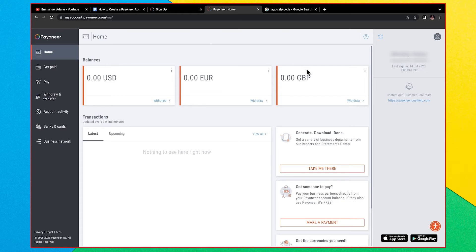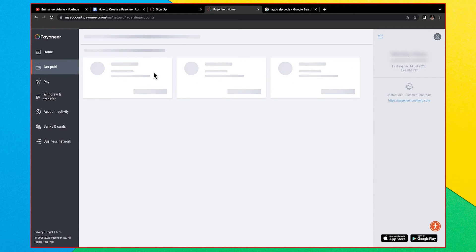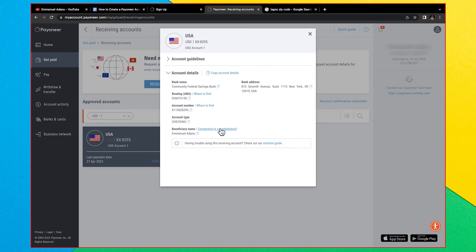This is what your Payoneer dashboard looks like. To start, you have three currency options: US dollars, euros, and British pounds. As you continue to use your account to receive payments, you'll be able to request accounts in other currencies as well. To see account details for a currency — say you need to receive USD — click the three dots and then 'Receiving Account' to get your USD account details including bank name, routing number, account number, account type, bank address, and beneficiary.